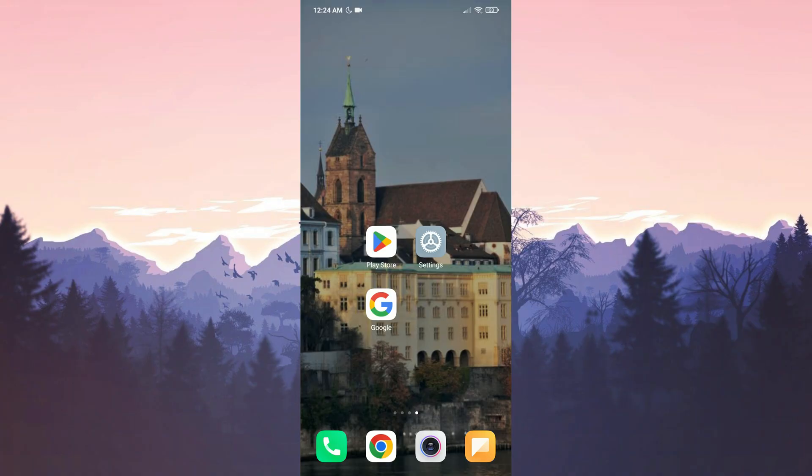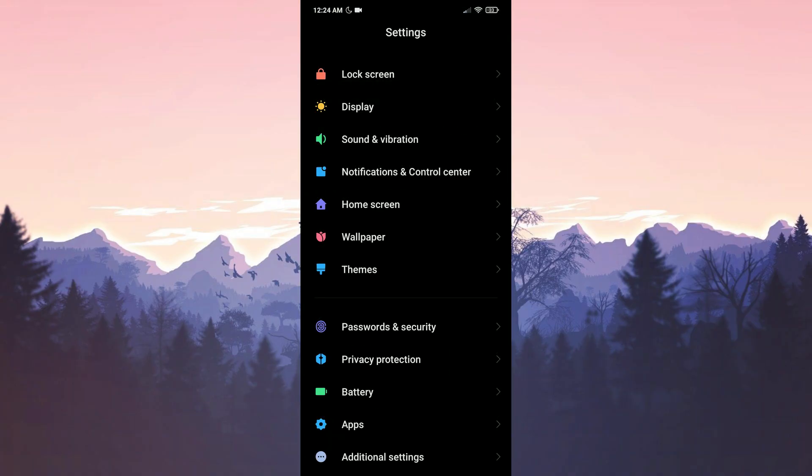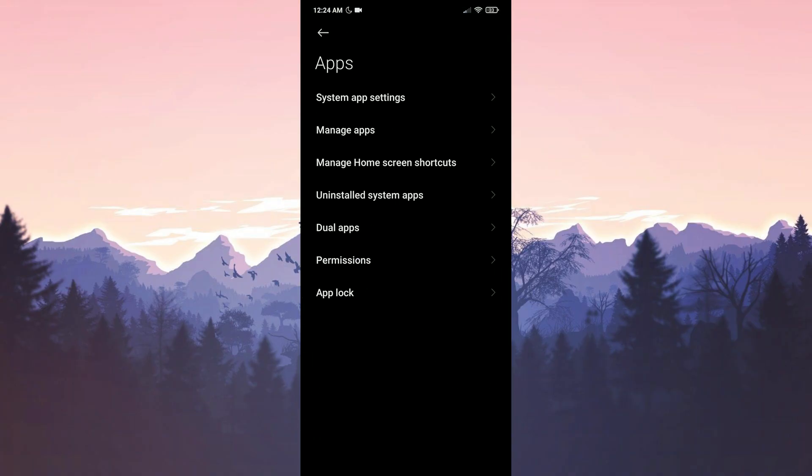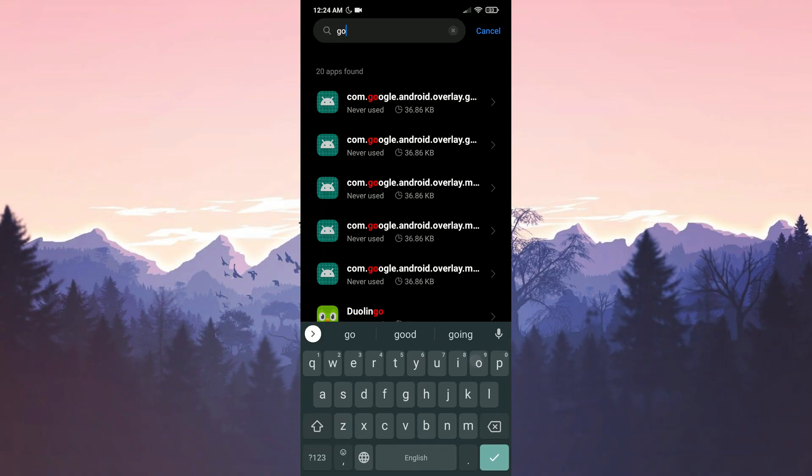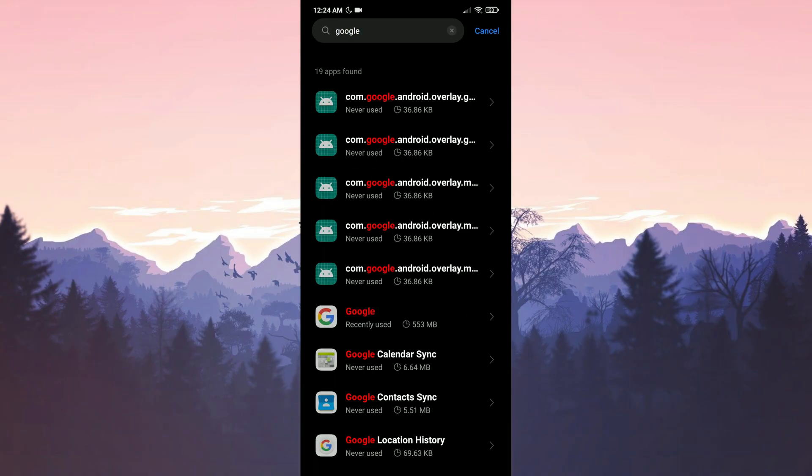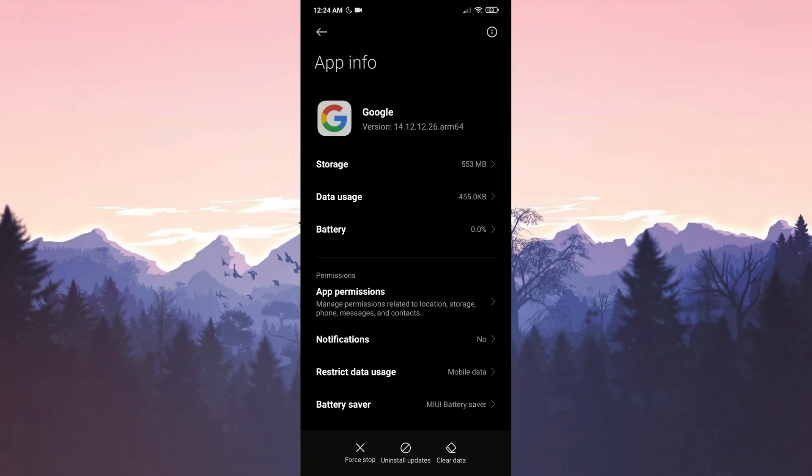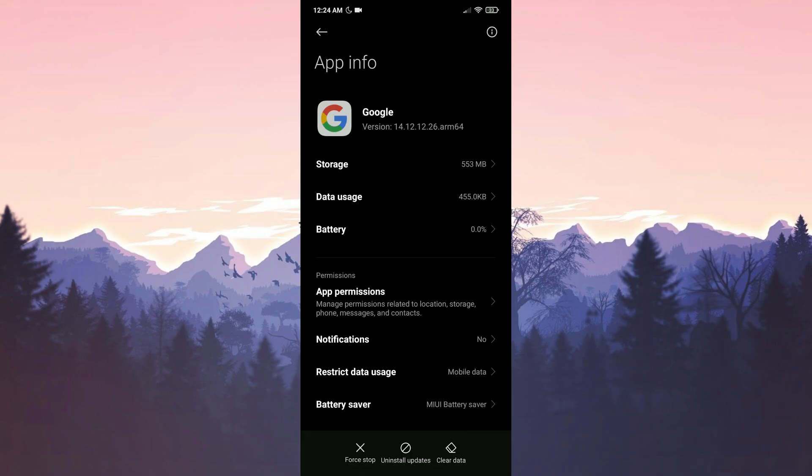To do this, we open Settings. Then we click on Apps and then on Manage Apps. We tap Google in the search bar. Then we click on Uninstall Updates. To proceed, we click on OK.